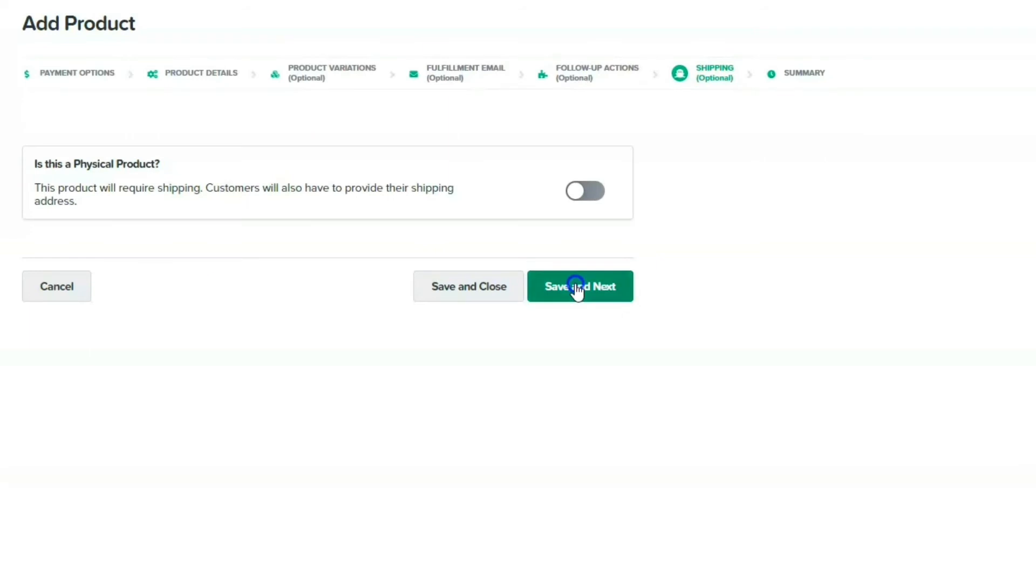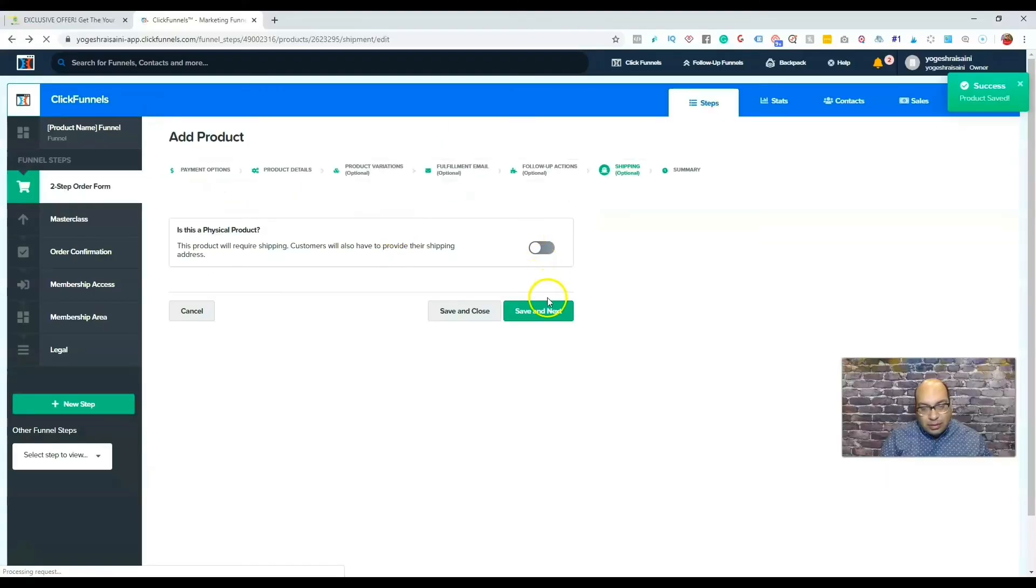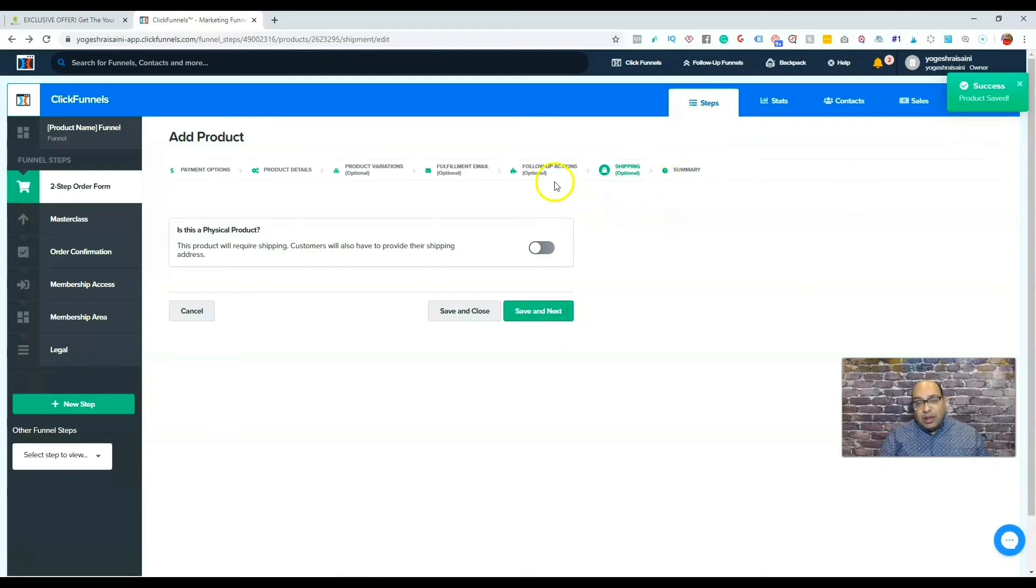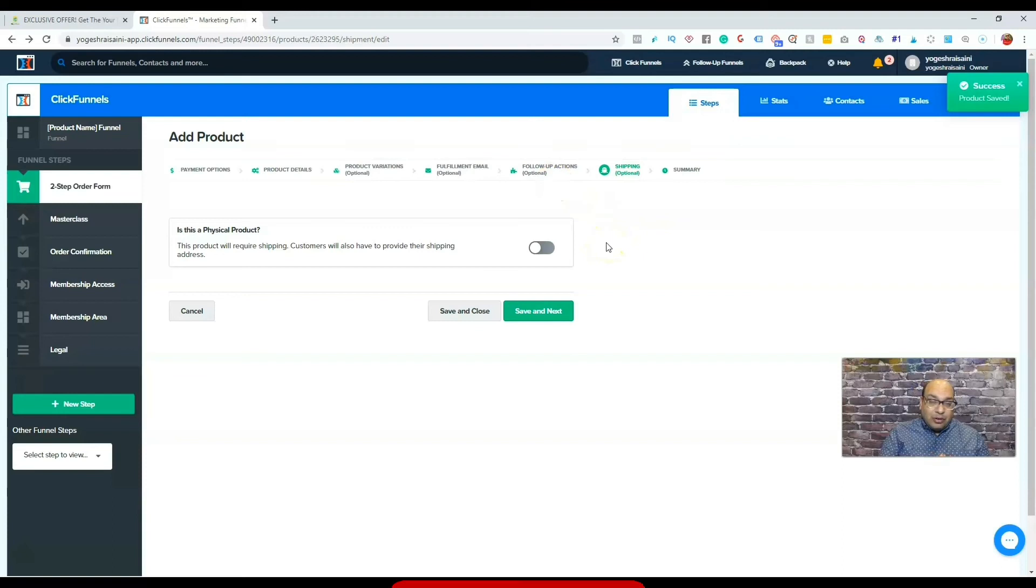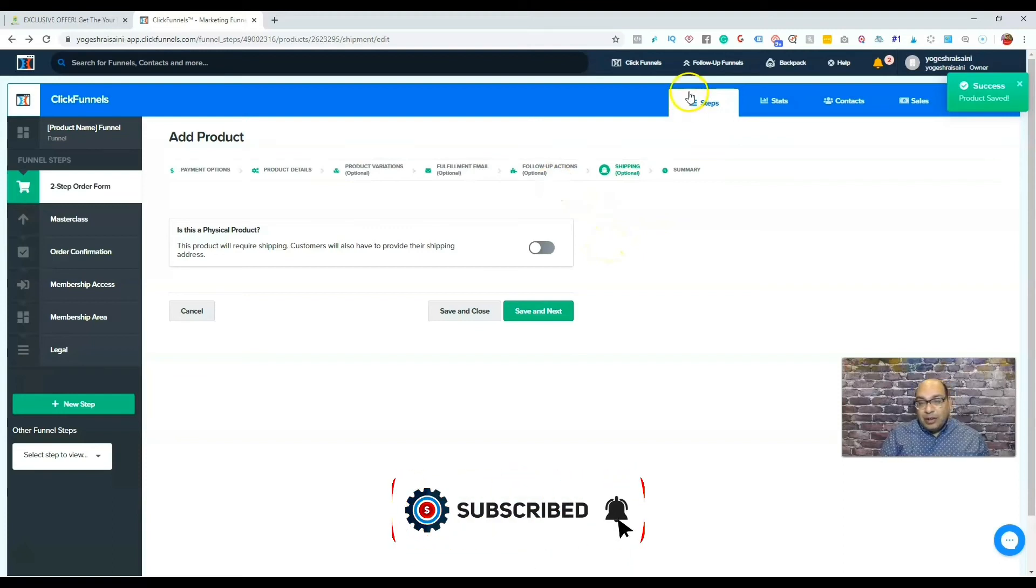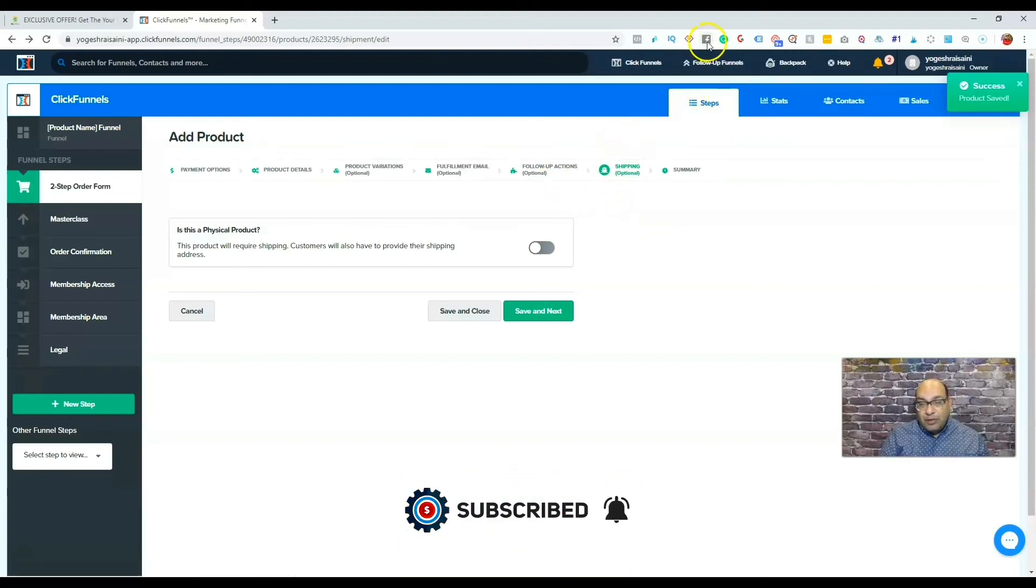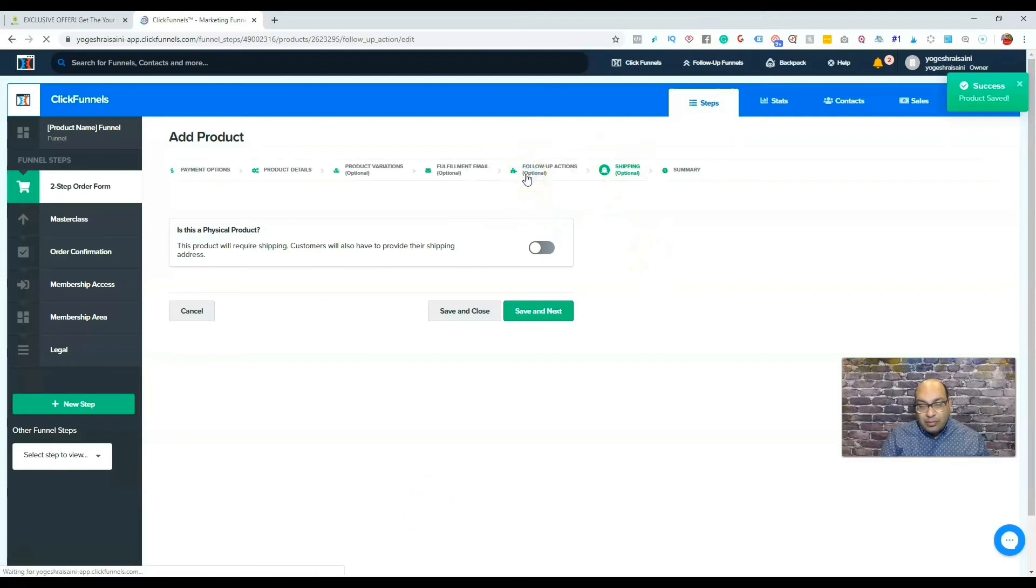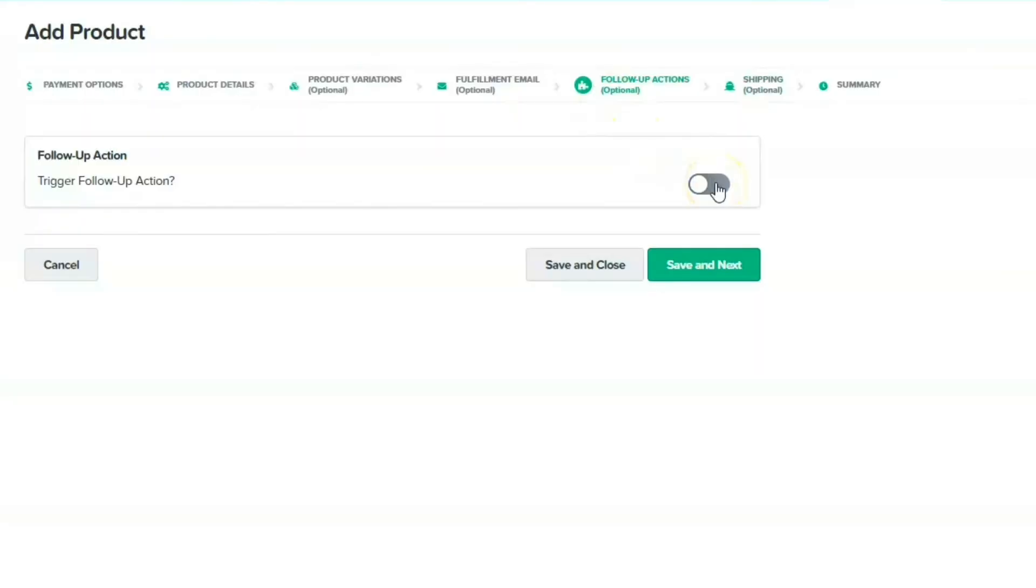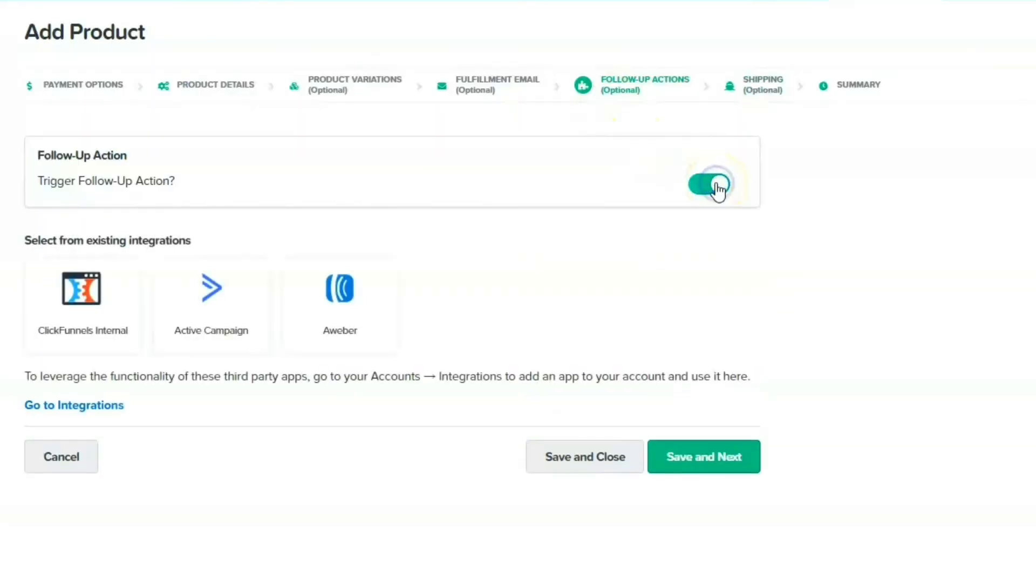Now, the other thing you can do is if you guys don't have, like I said, the follow-up funnels, there's another option you can do as well. You can have a follow-up, and if you're on AWeber or Active Campaign, any of those two, you can just click on it rather than ClickFunnels.